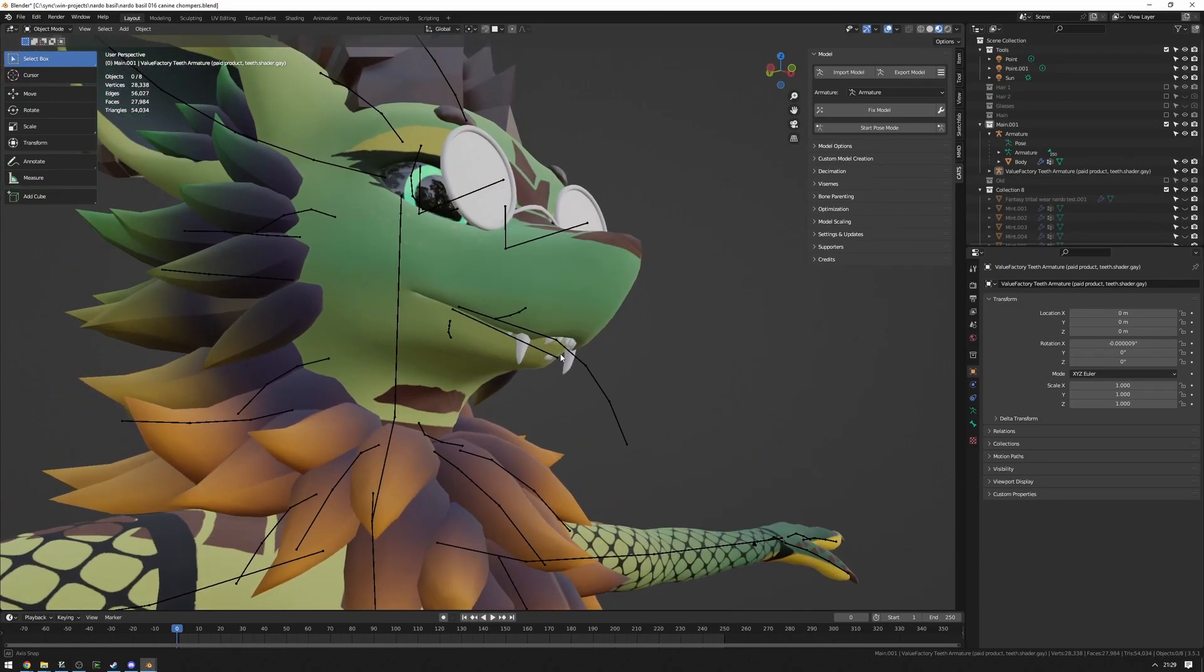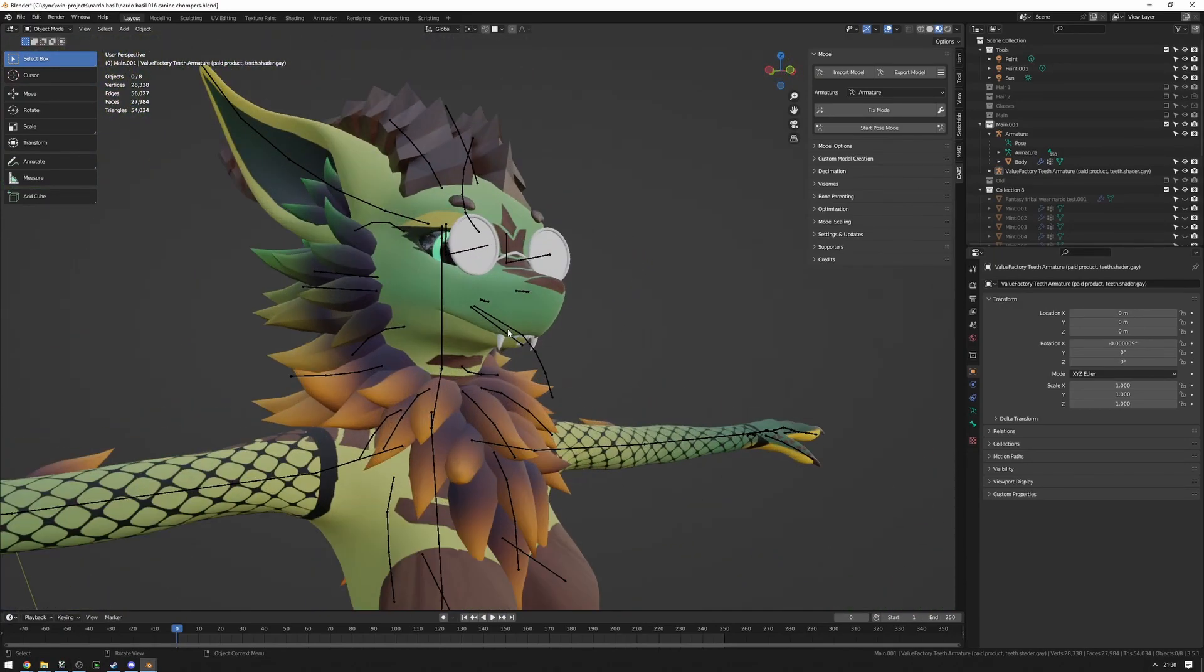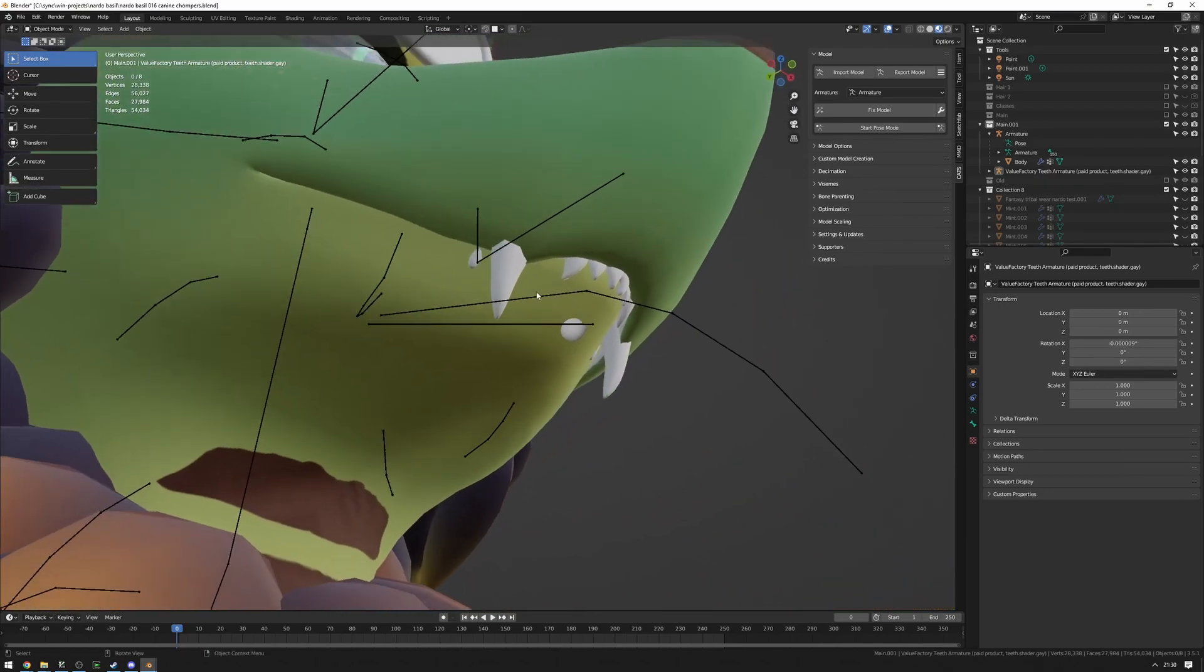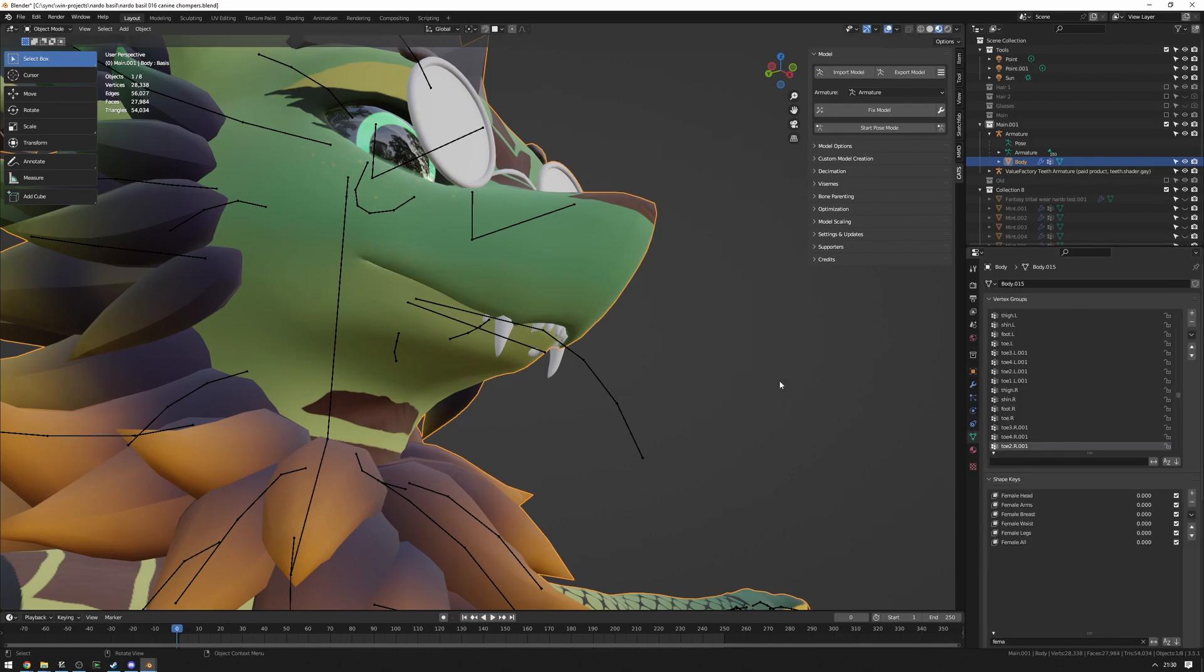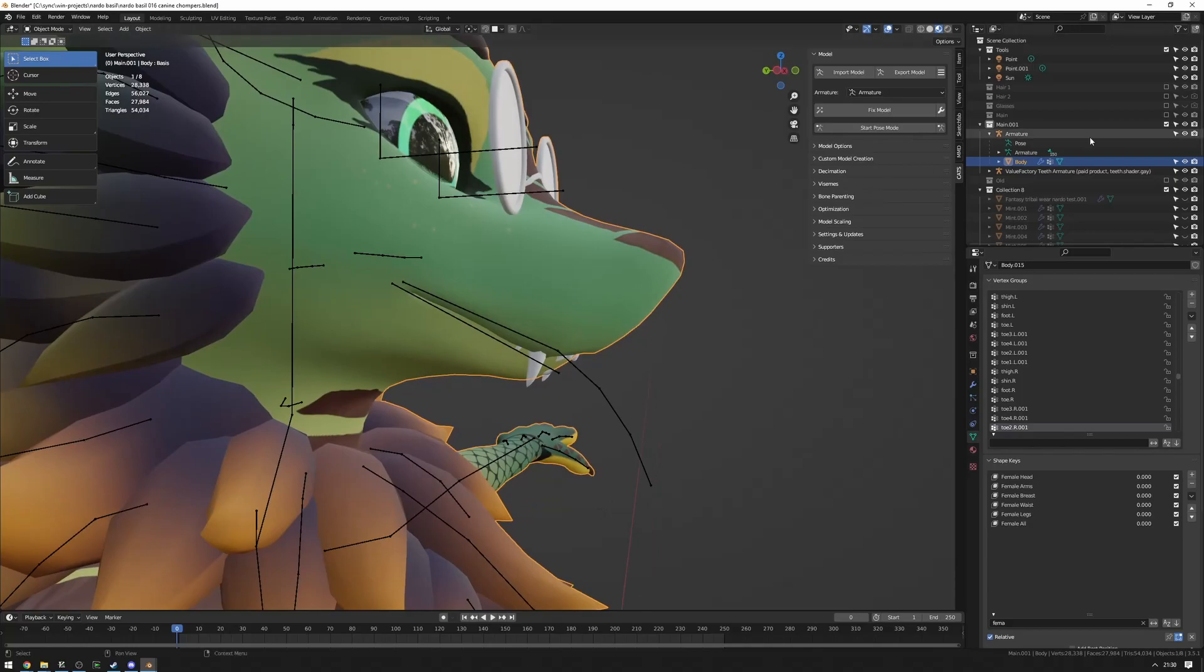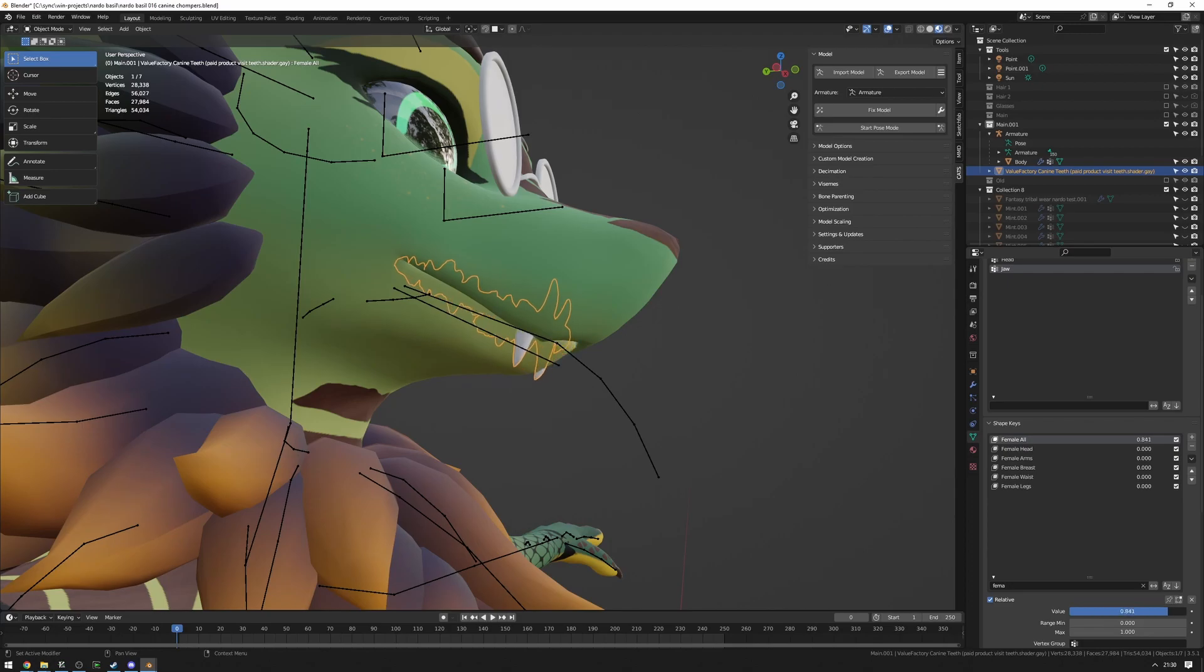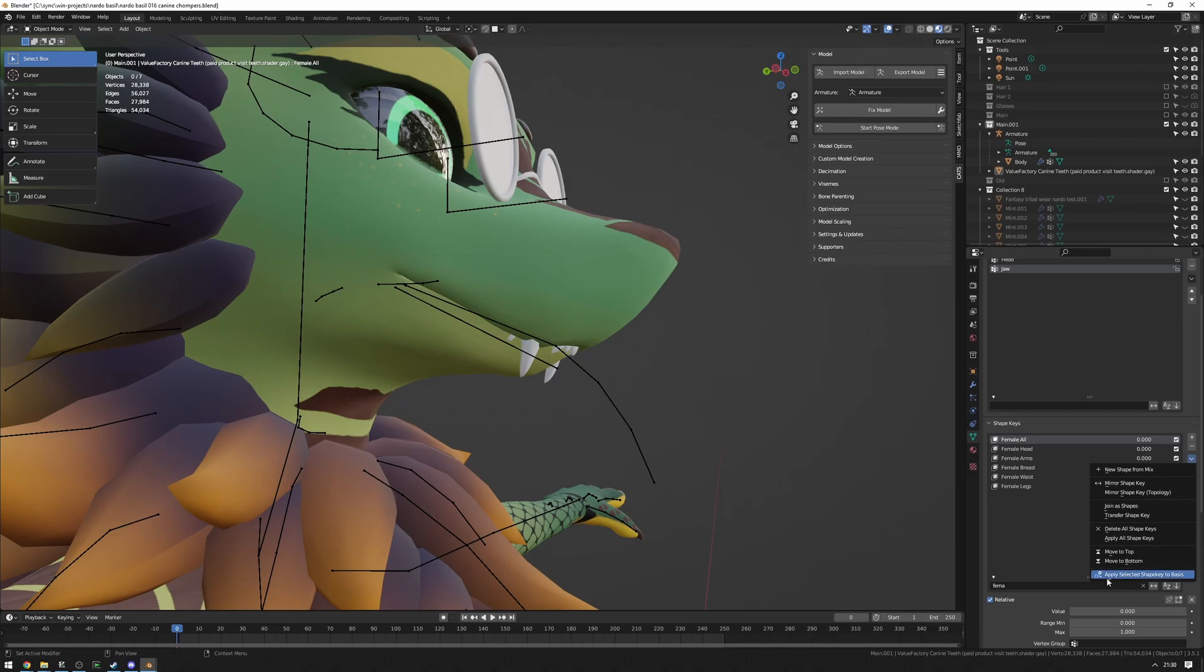Now, you might also run into a situation where, on the normal Nardo model, like my Nardo here, the teeth don't quite line up. Like, they're sticking out here. That's not supposed to happen. That's because, in my instance, I have the female blend shapes applied to the mesh itself. And to fix that, what I would have to do is I would have to also apply the female blend shape to the teeth, as you can see right there. And the way we can do that is we can use this feature called Apply Selected Shape to Basis. This is a Katz Blender add-on feature, however, so we have to install an add-on.